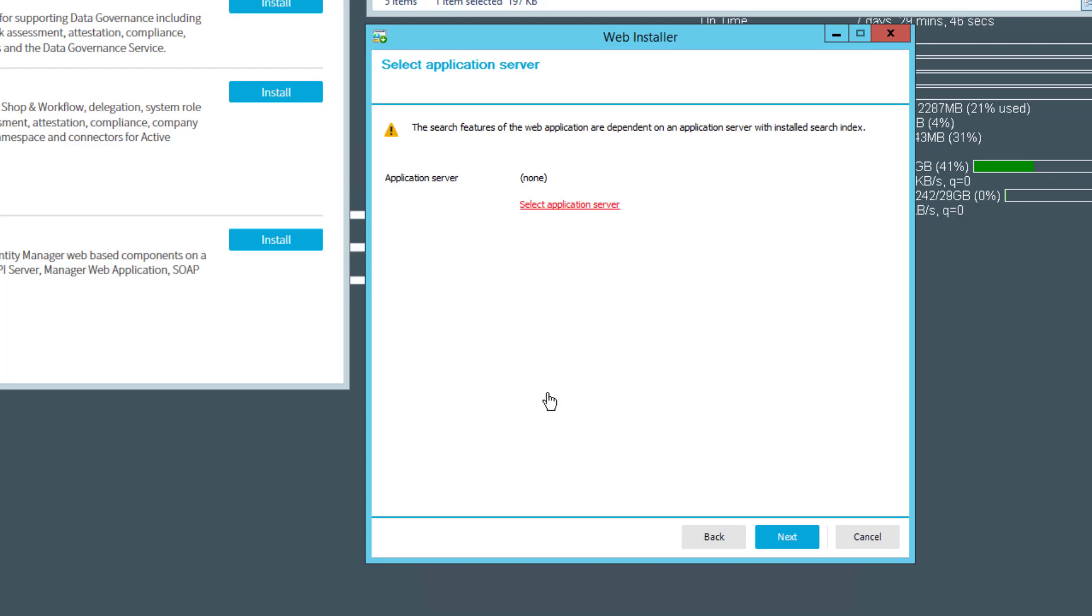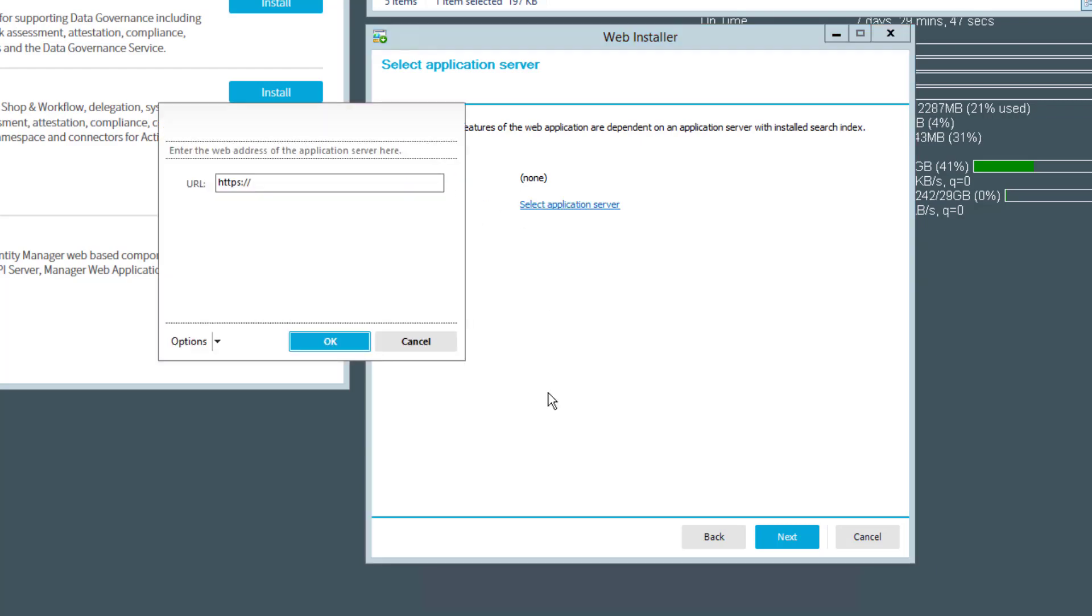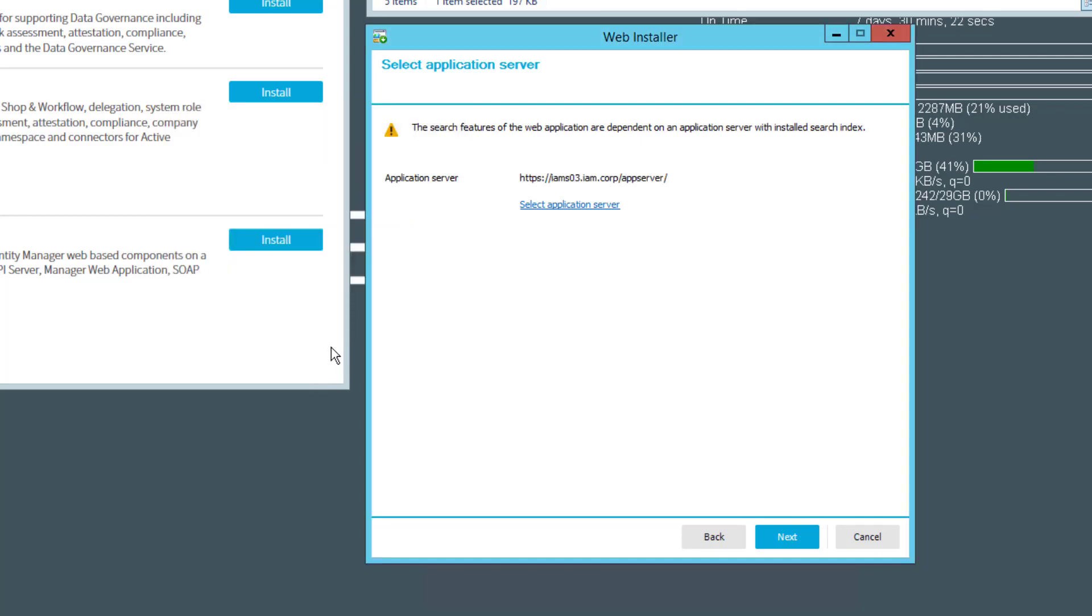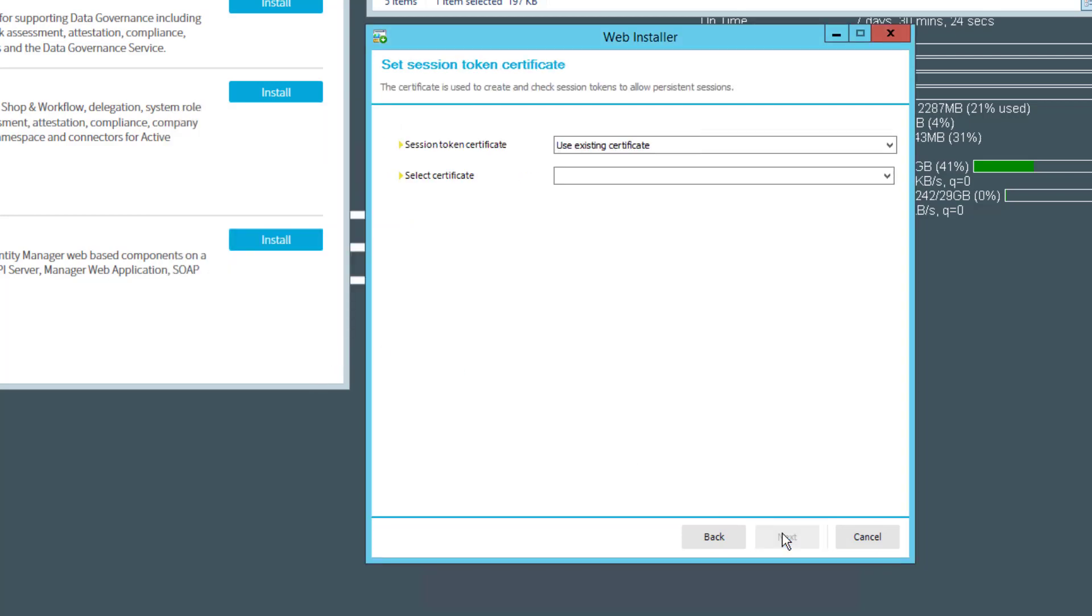Here we have to add the Application Server. It's the same as for the standard web portal, and if everything is green then we're right. We select the credentials and this is done.